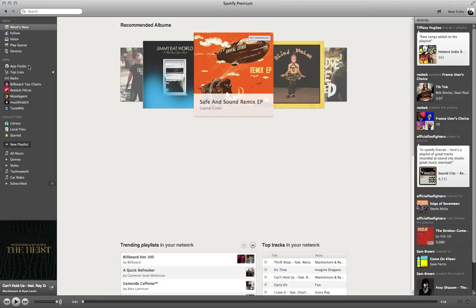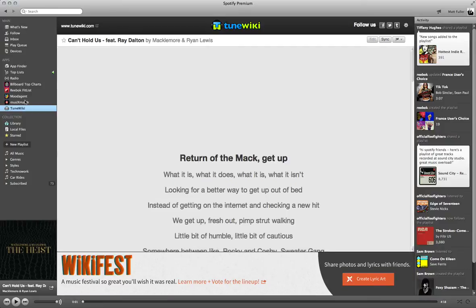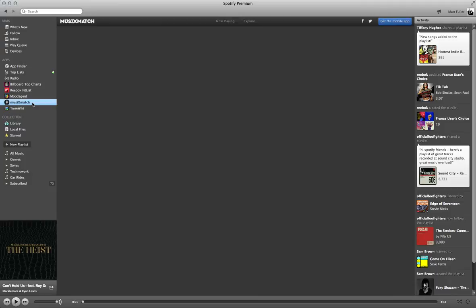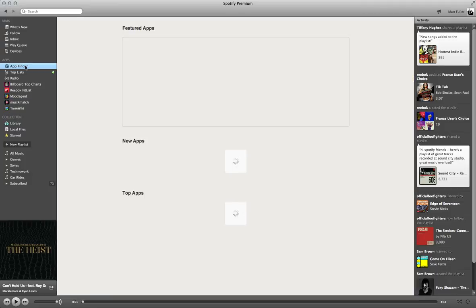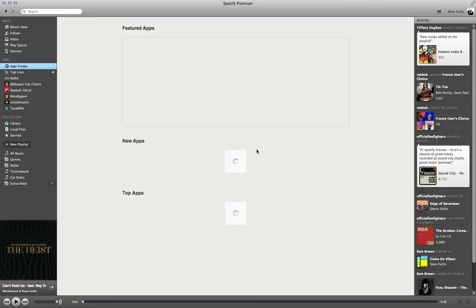Basically what we're going to be doing once we open up Spotify is we're going to be searching for two apps called TuneWiki and MusicXmatch. These you can find by going into the App Finder, and right now my App Finder is not loading, but normally this would show a list of apps.